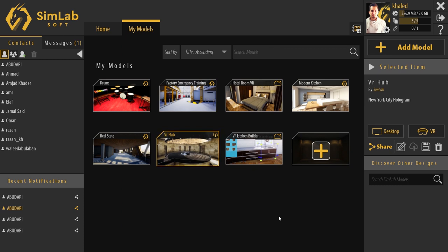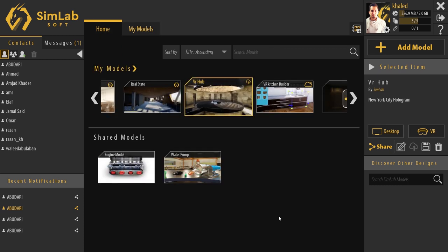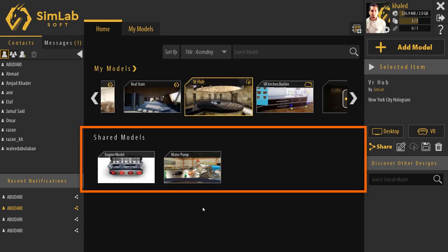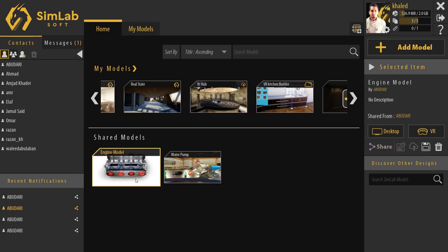Shared models from other users can be shown in the Home tab, right in this section. When selecting a shared model, we can see who is the owner of the model in the Information section.